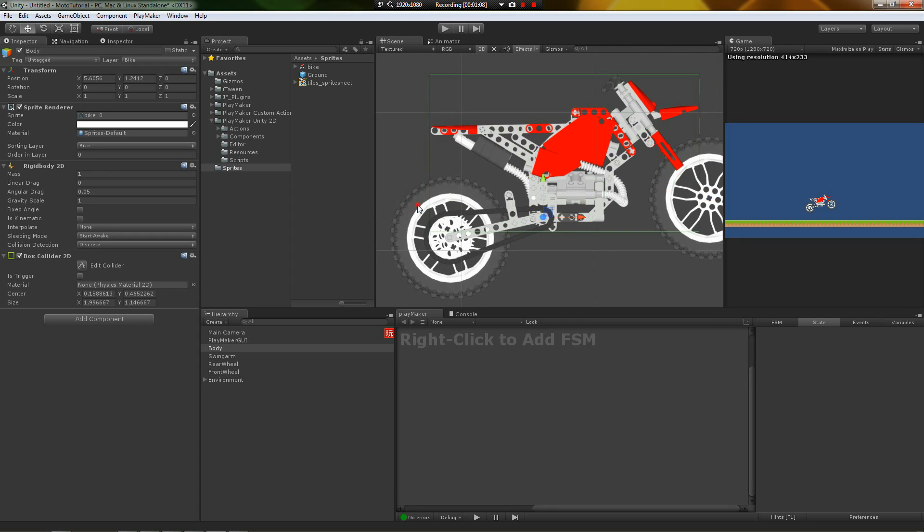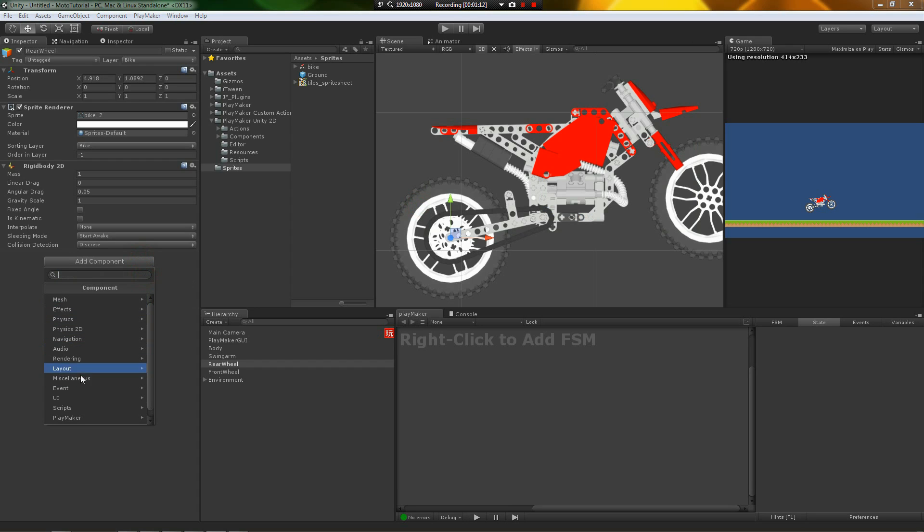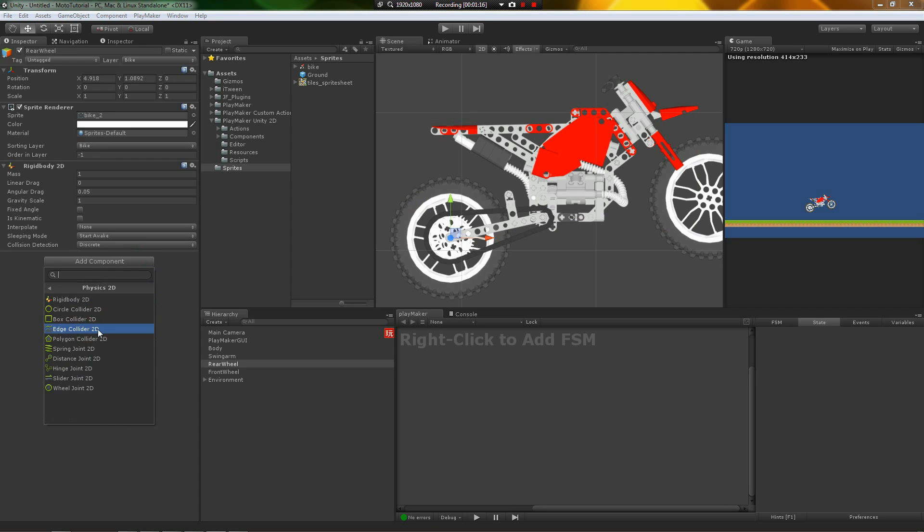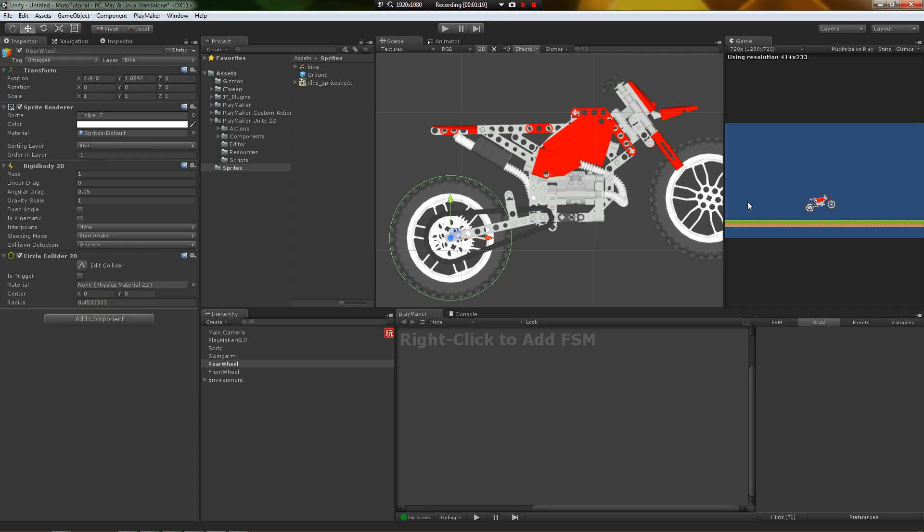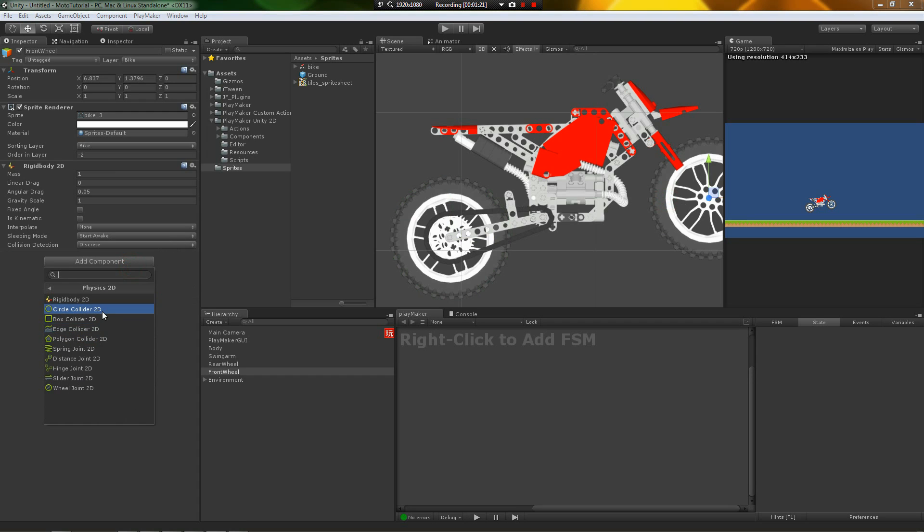So now we're going to add colliders. There's different colliders you can add. You can add circle colliders, wheel colliders, whatever. But here we're going to add a circle collider for the wheels. Both of the wheels get a circle collider 2D.